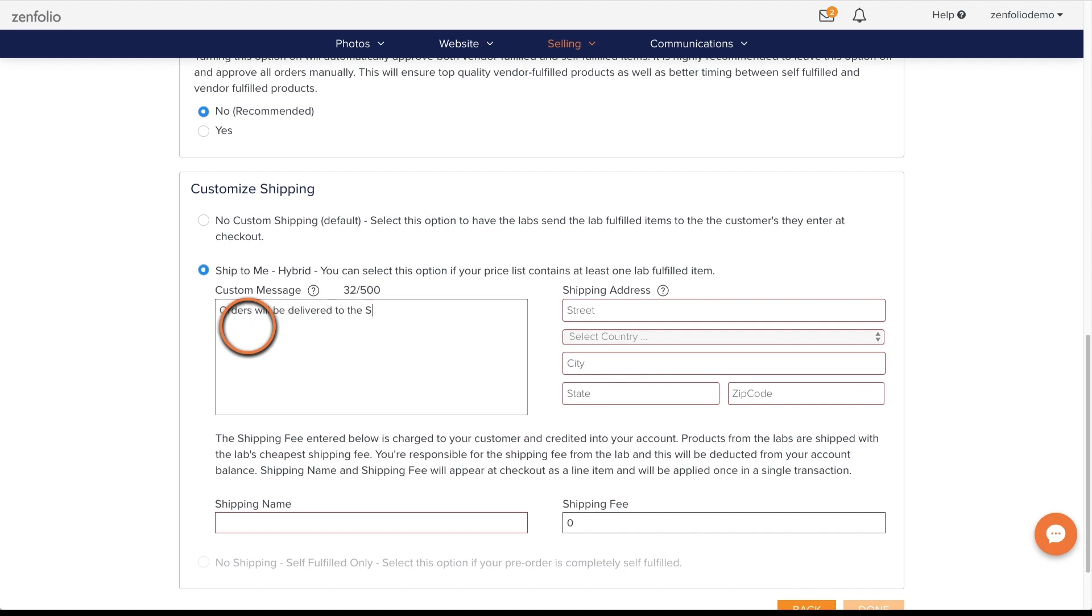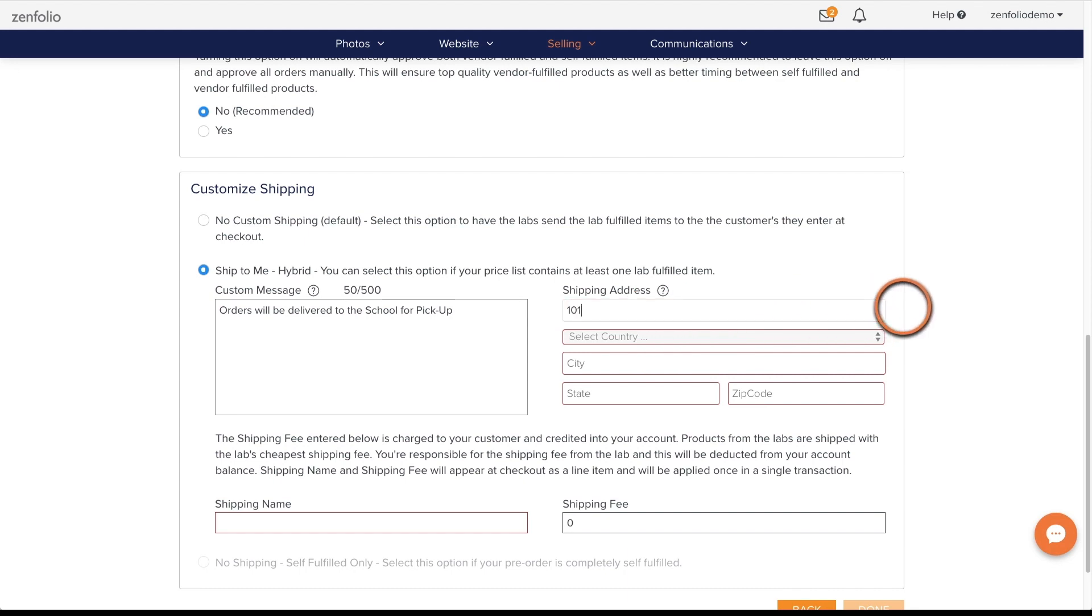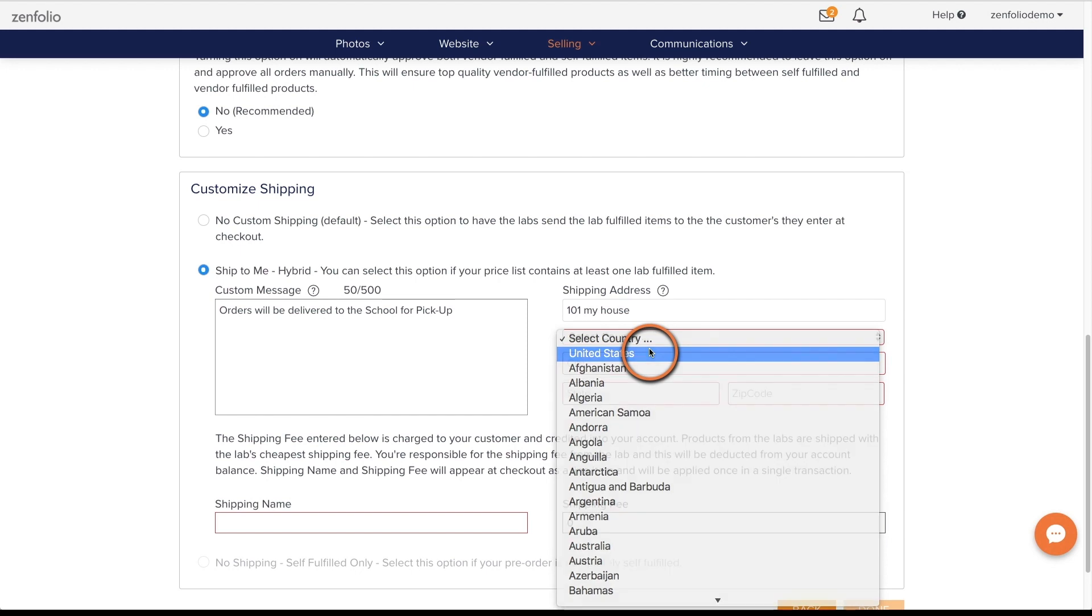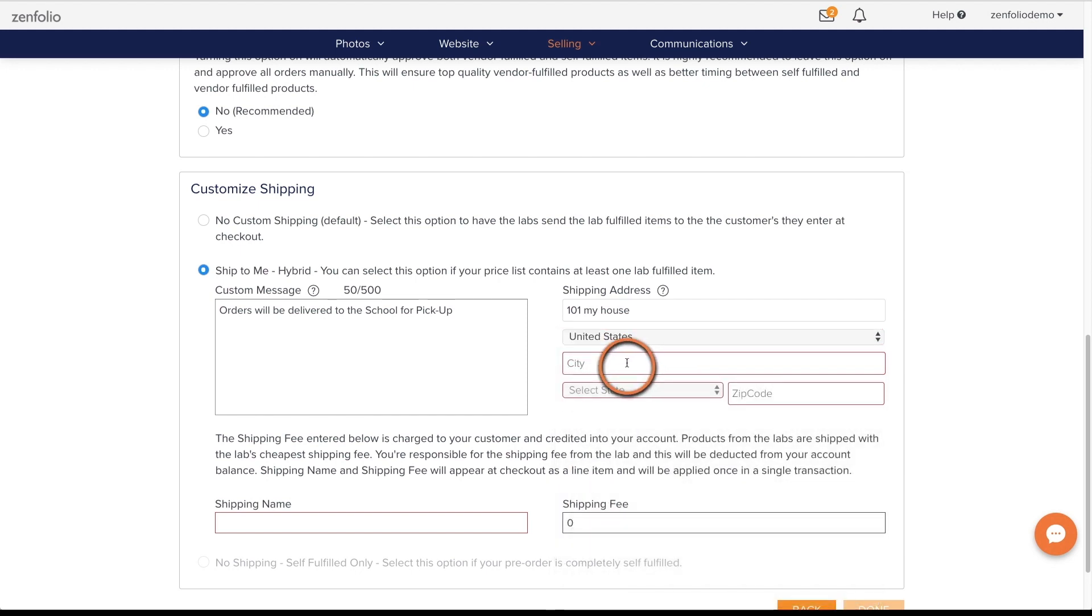The shipping address is where you enter the address you want the lab to ship your clients orders. The orders will be shipped using the labs least expensive shipping method.